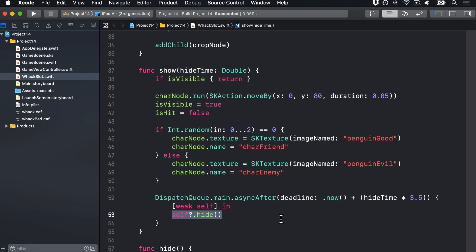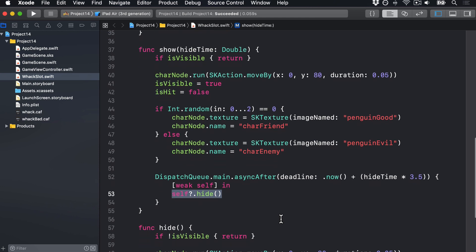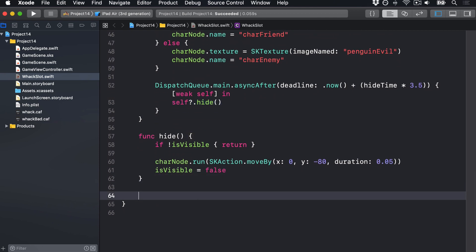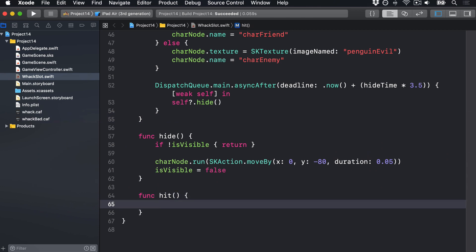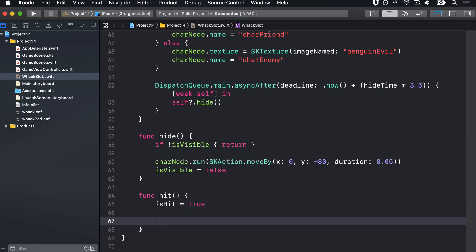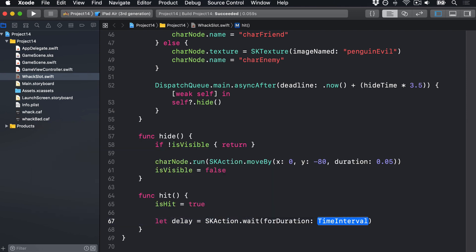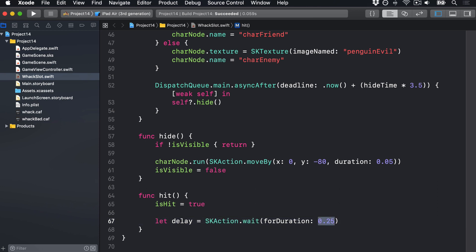So here we are in wax.slot.swift. I'll scroll down below the hide method and add a new method — I'll call this func hit. I'm going to say immediately isHit is true, so we know this thing is hit. Next, we'll make our delay action by saying let delay equals SKAction.waitForDuration, I'll do 0.25, so a quarter of a second.